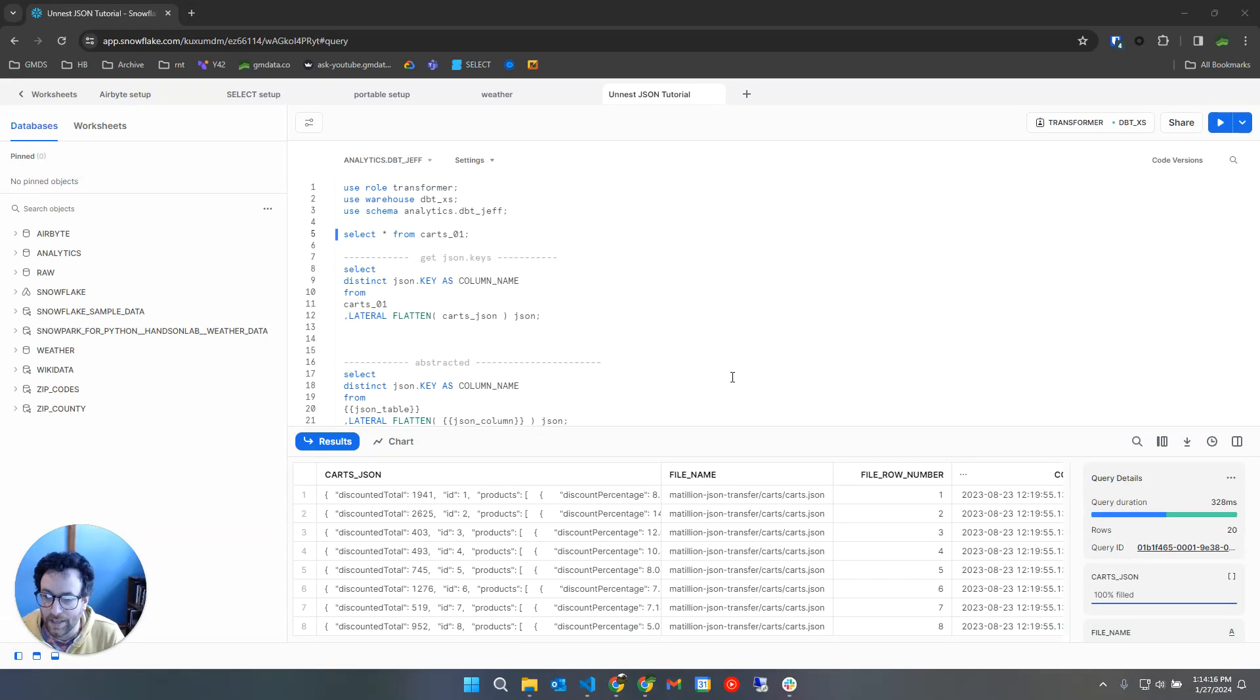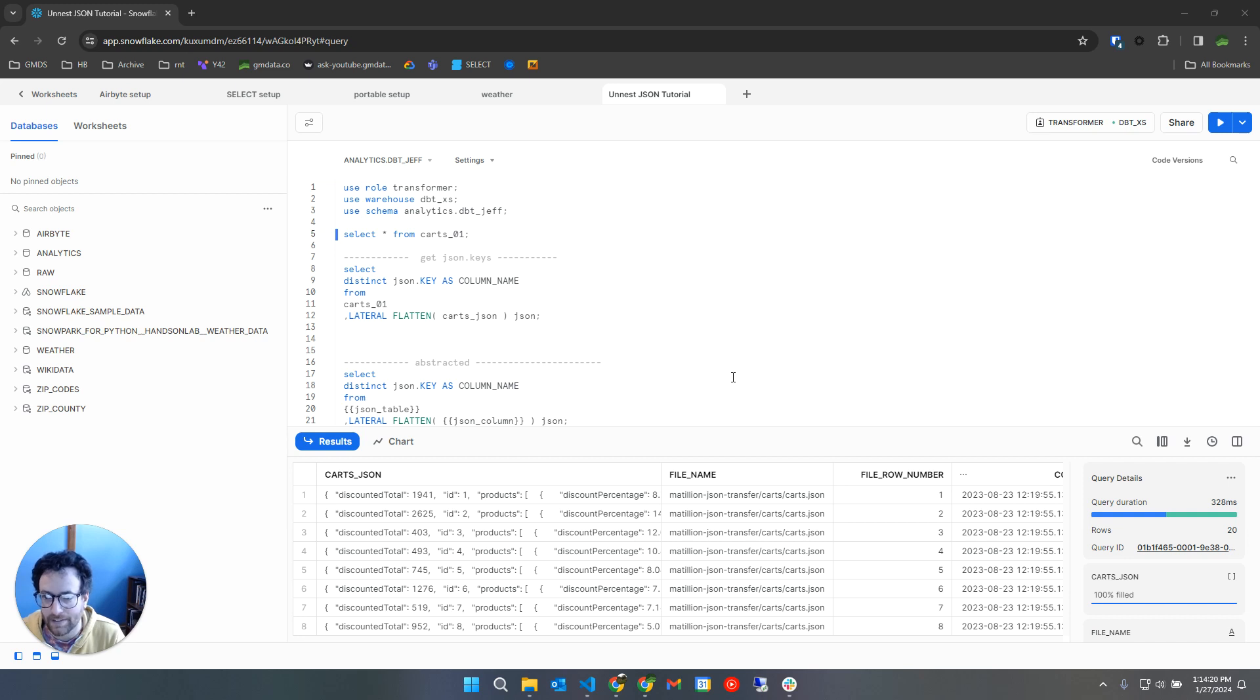Let's have a quick look at how we can use Snowflake to unnest JSON and then use dbt to unnest that JSON more dynamically than we can do using regular SQL.